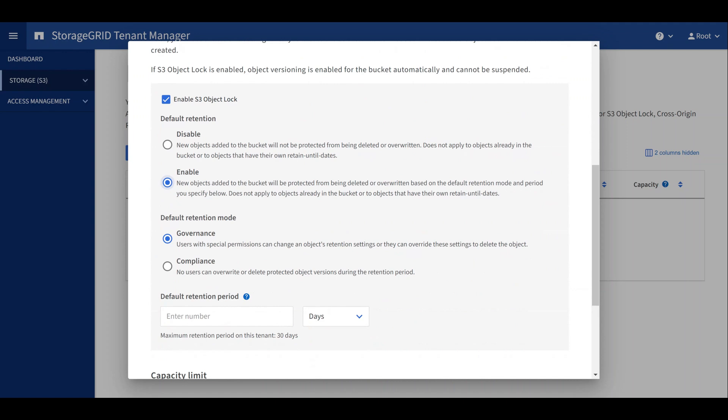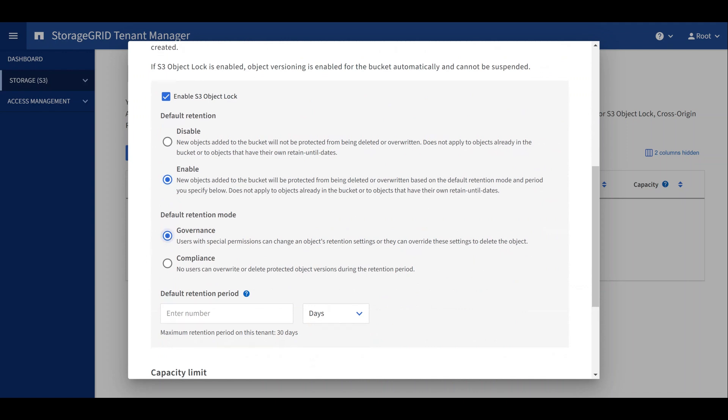Since governance mode is allowed for this tenant, we can select it here. Now let's pick a default retention period. We can see the max retention period allowed for this tenant is set to 30 days.